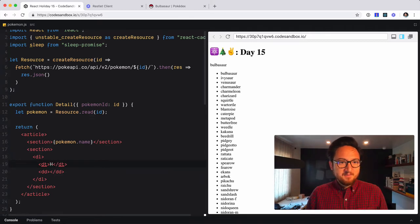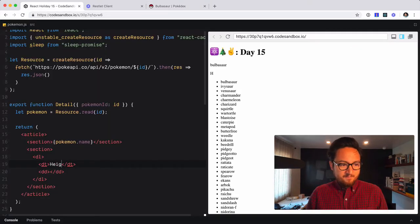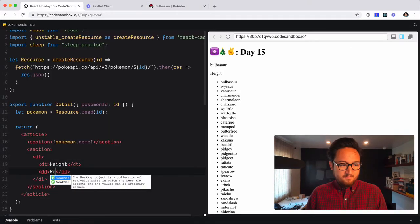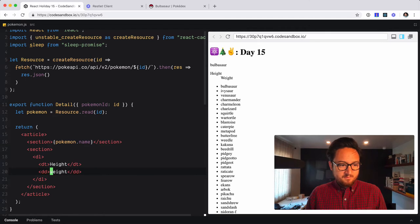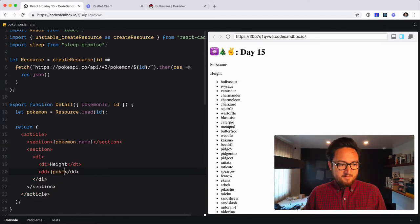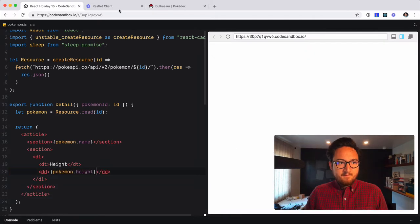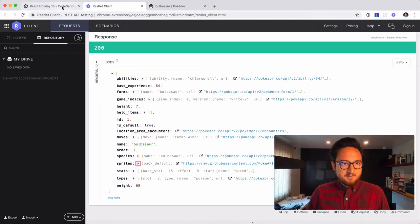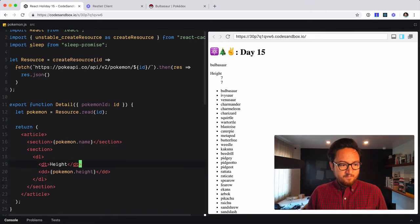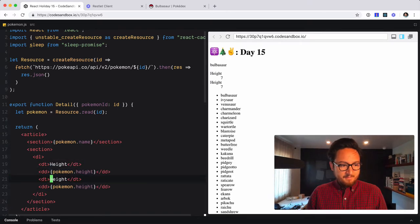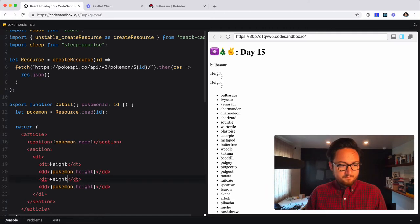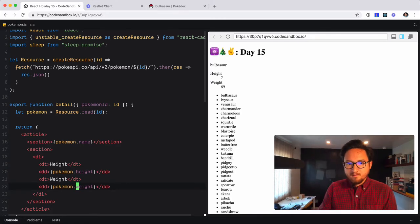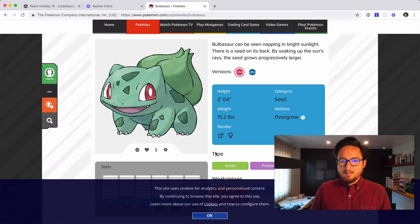So this is going to be, what was it? Height, weight, gender. This will be Pokemon.height. Let's see. Height is seven. Do we have a weight? Yep. 69. So we'll copy this. Wait. Okay. Seven 69.